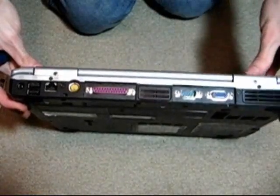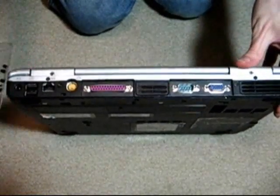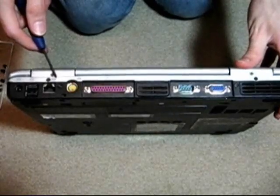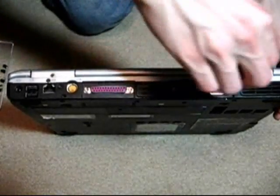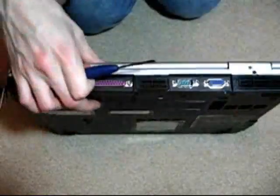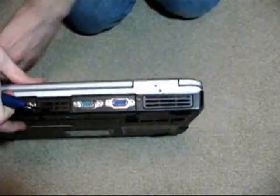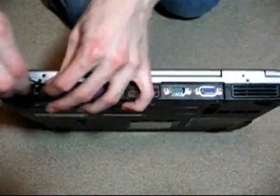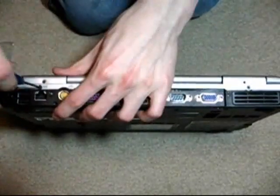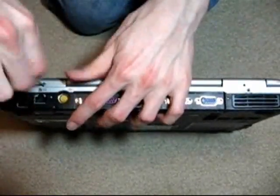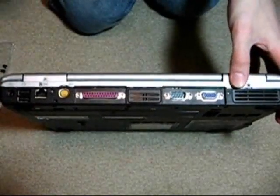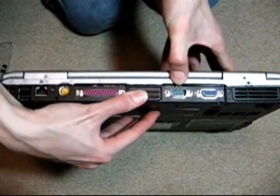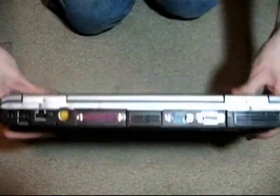Alright, so here we're now on the back. Now there's some screws we have to take off along the back here. There's six of them actually, so we'll just take those off here. Alright, now we've got those loose, now you can see the case is kind of starting to get a little loose, starting to come apart there.